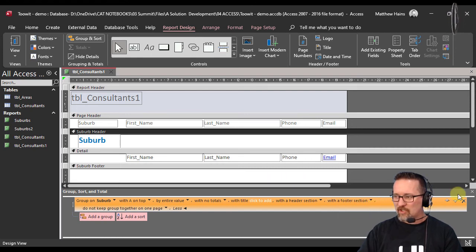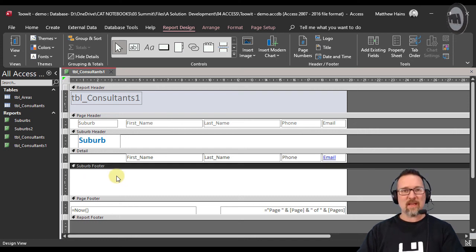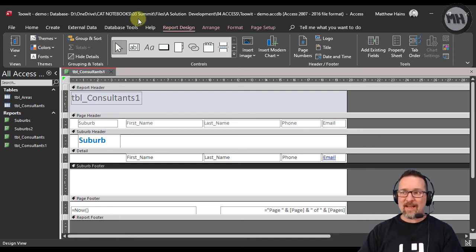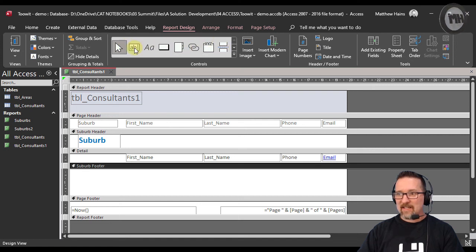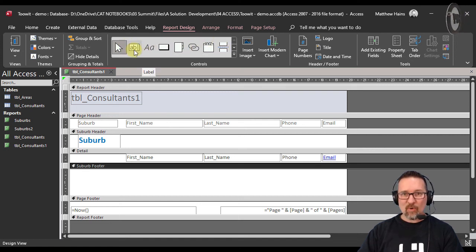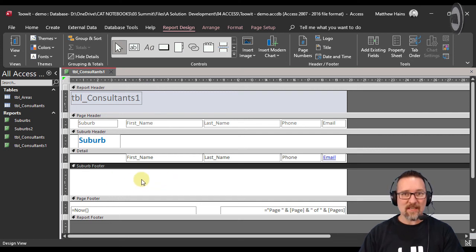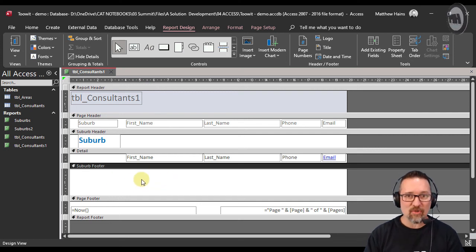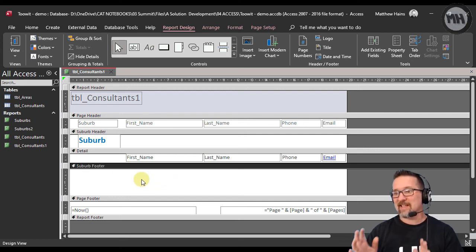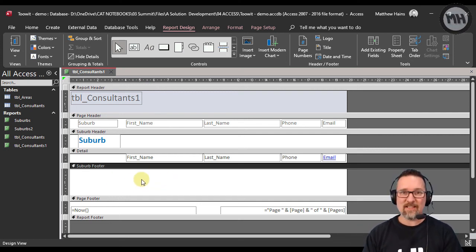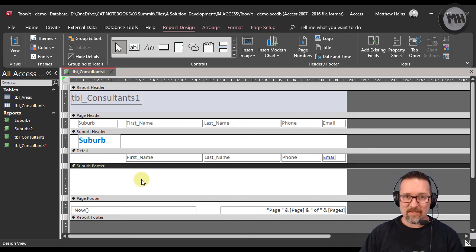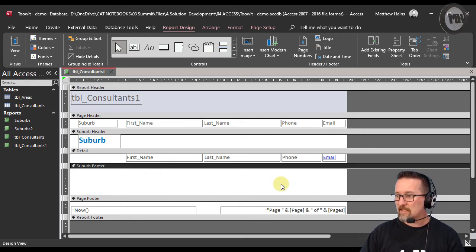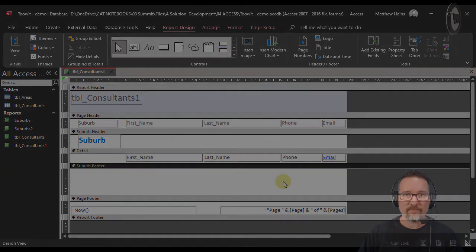Thank you very much. Let's close that, and now we have a footer section where we can add text fields or labels. In the next video, I'm going to show you how we do some basic calculations. Let's move on to the next video.